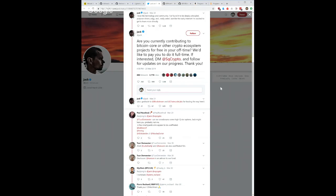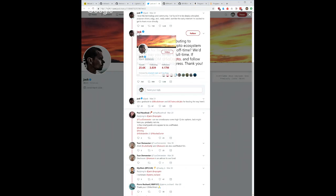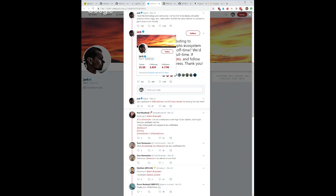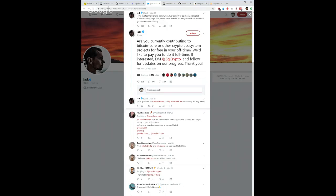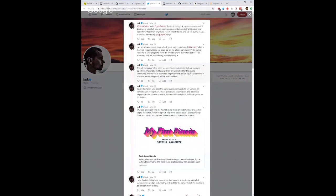Third story here: Are you currently contributing to Bitcoin Core or other crypto ecosystem projects for free in your off time? We'd like to pay you to do it full time. If interested, DM Square Crypto and follow for updates on our progress. Thank you. The big thing to note here is that this is Jack Dorsey, the CEO of Twitter who has a couple of companies, Square being one of them. Square's Cash App of course allows you to buy Bitcoin.